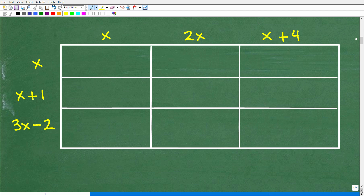I have tons of videos on polynomial multiplication — from basic to more advanced — in my pre-algebra and algebra playlist on my YouTube channel, and I teach this thoroughly in all my algebra courses. So let's go ahead and get into it.